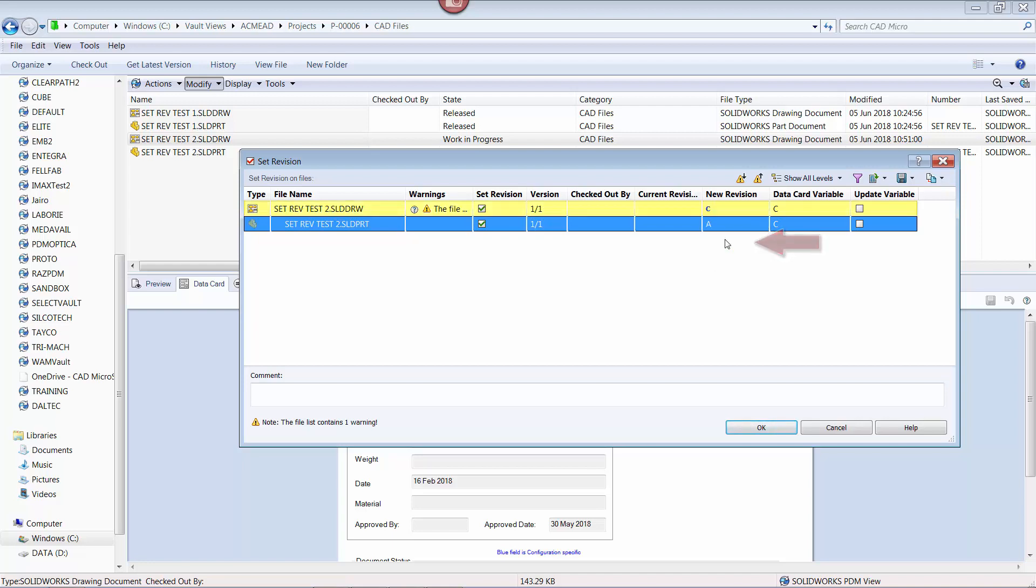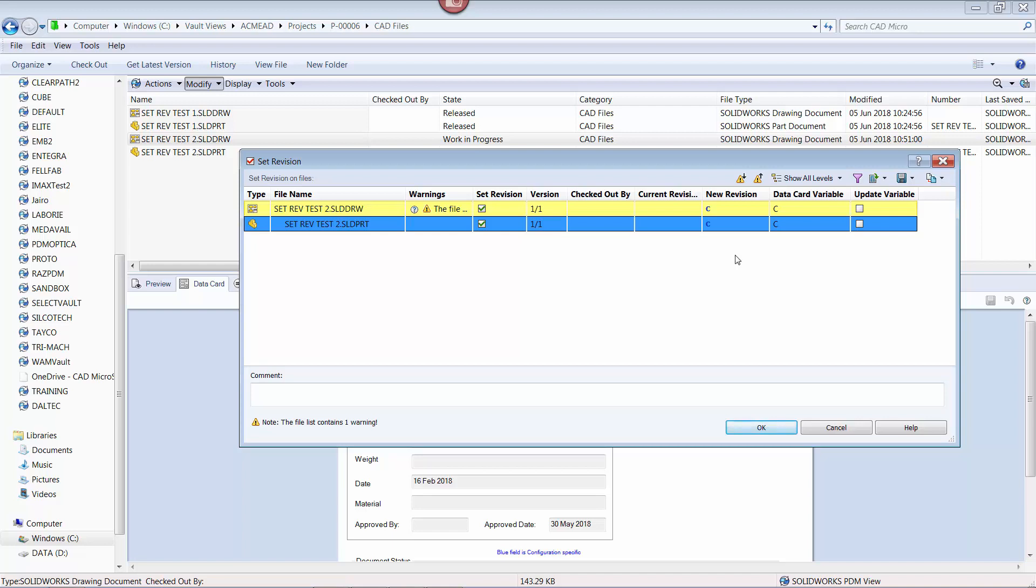And since we want to apply the proper revision value to the reference part file, select revision C for that file as well. This will set the revision of both files to C in the system, but it won't update the data card accordingly. To make sure the data card is also updated, click the checkboxes in the update variable column accordingly.